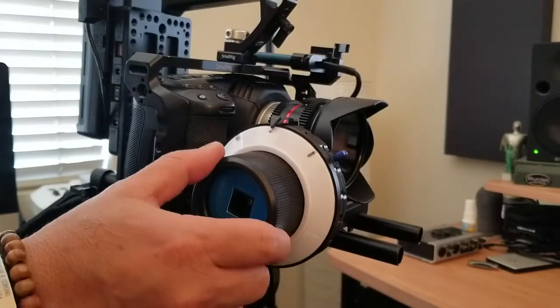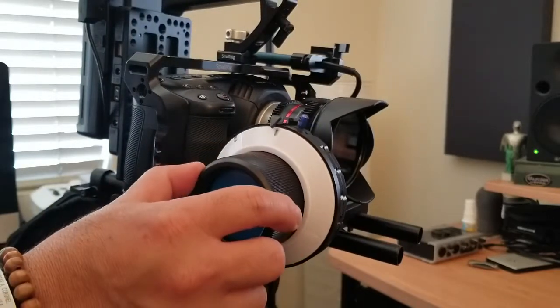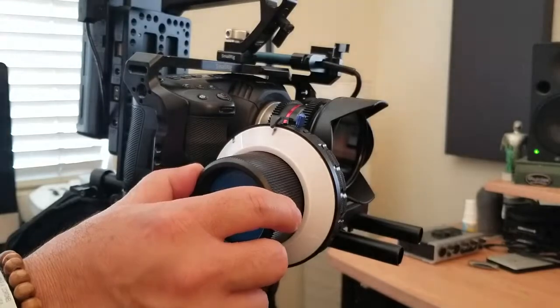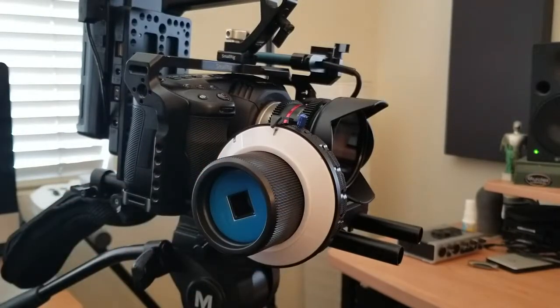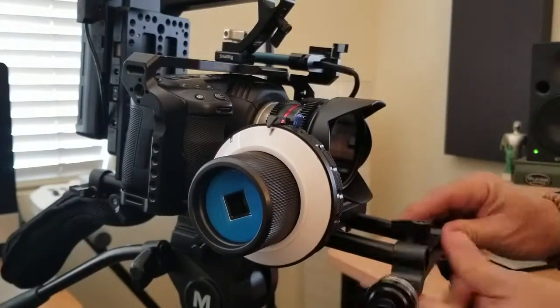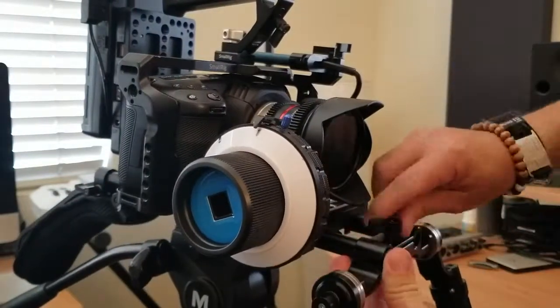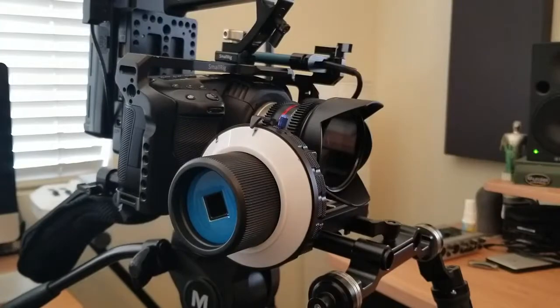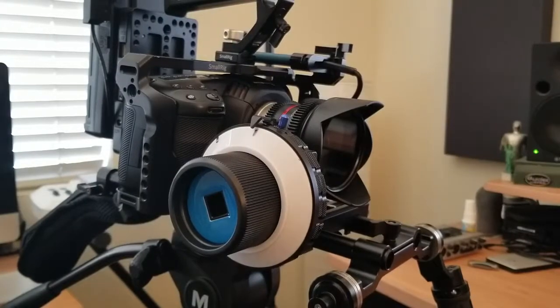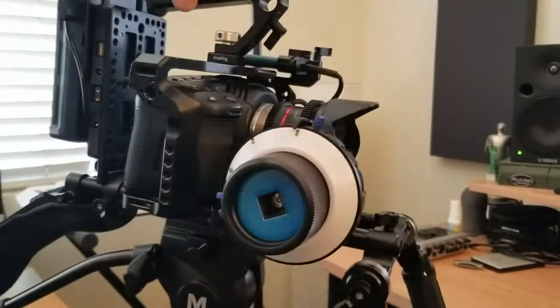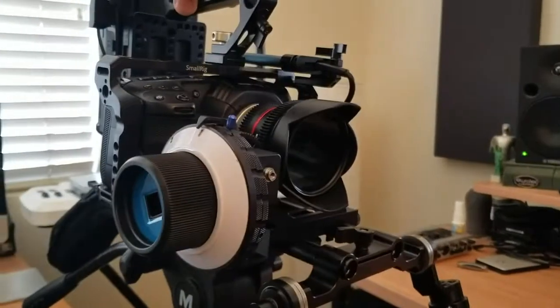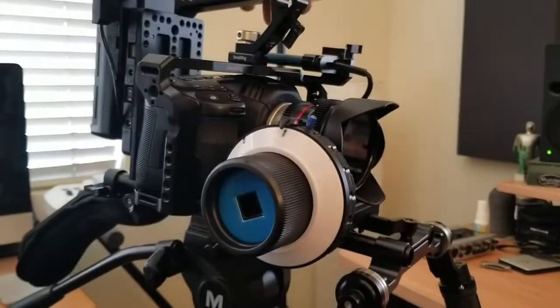Pretty cool. Yeah, so I think I really like this follow focus. Like I said, it's a pretty solid unit and this almost completes my rig. I want to make another video once I'm done.